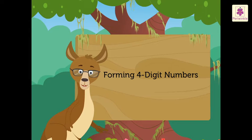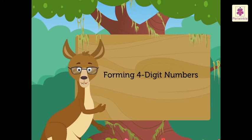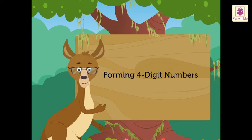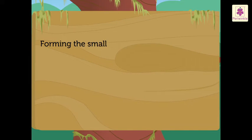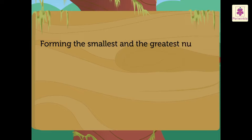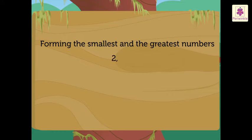Today, I will teach you how to form numbers with a given set of digits. First, we will learn how to form the smallest and the greatest numbers. Let us take the digits 2, 4, 1, 8.